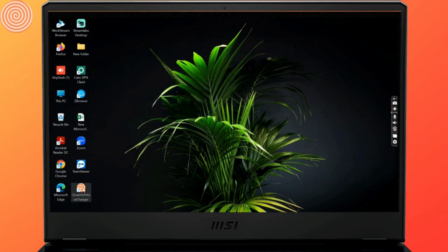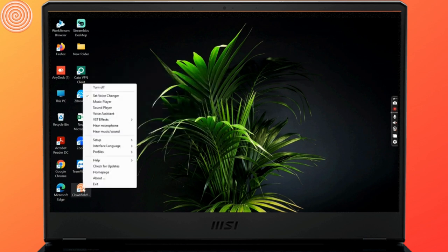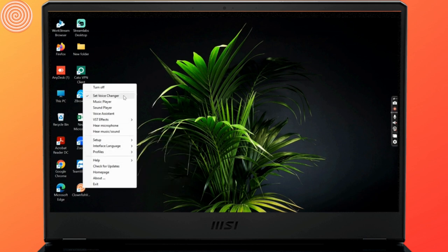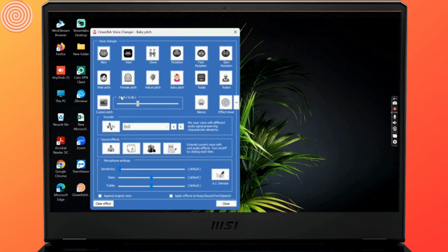Now to choose the voice effect, again tap on the application and right-click. Next, select set voice changer. From the voice changer menu, there are many options to choose from including male to female, female to male, robot, alien, and many more.